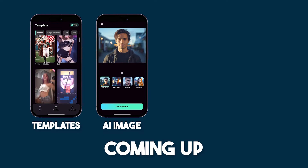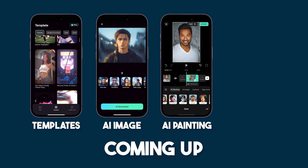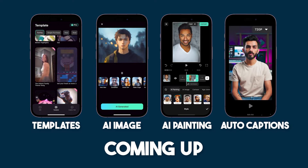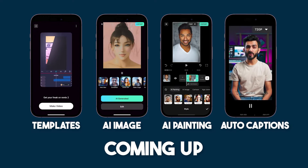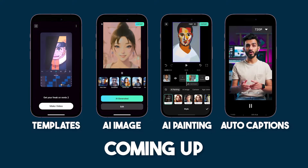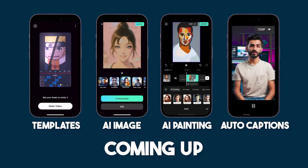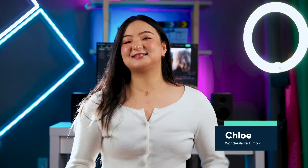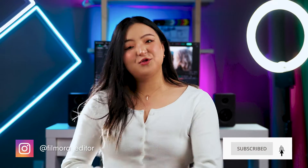Today, we will be going over some cool AI features in the Filmora Mobile app and discover how they can revolutionize your video editing experience. Hi everyone, this is Chloe from Wondershare Filmora here to empower your inner video creator. Without further ado, let's head right into Filmora Mobile's AI features.